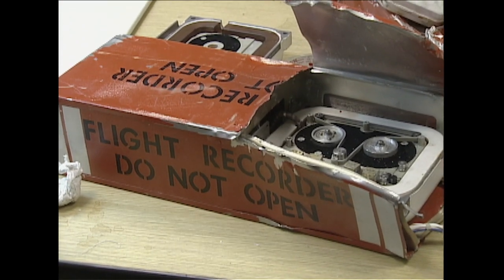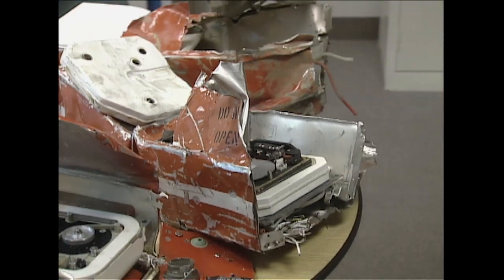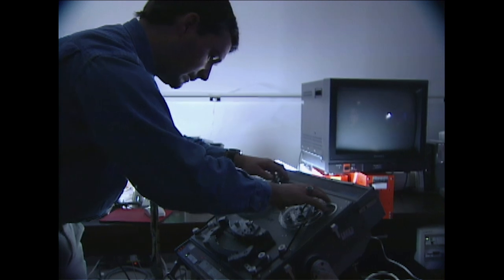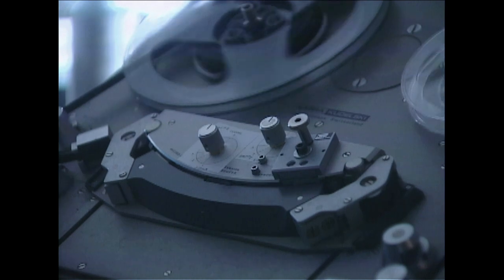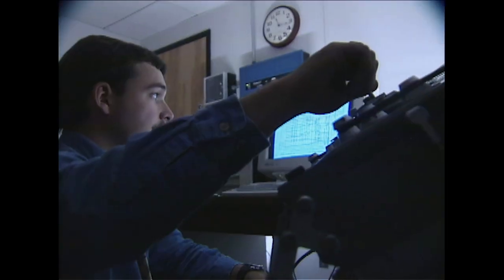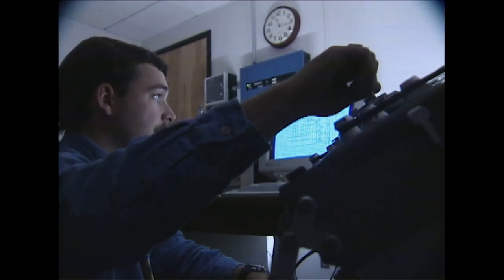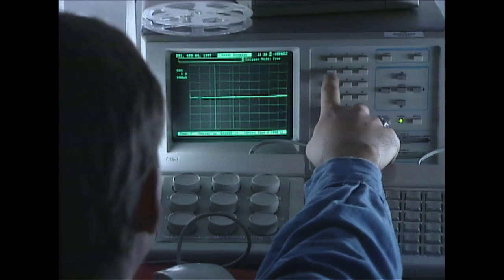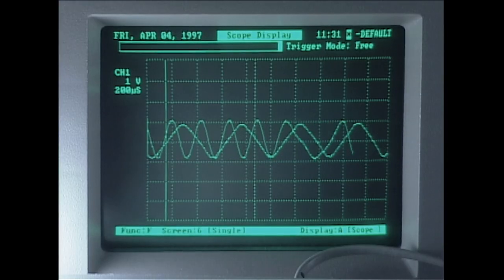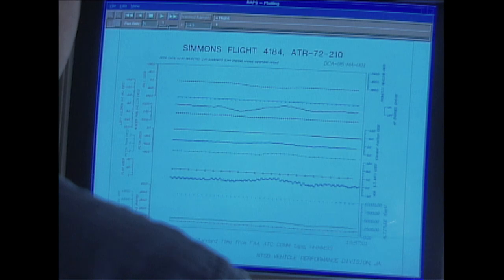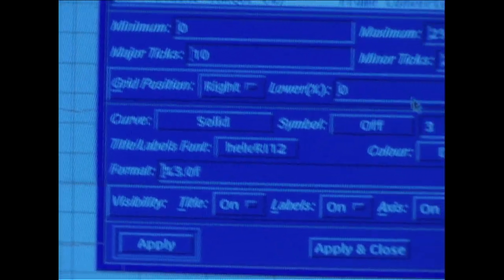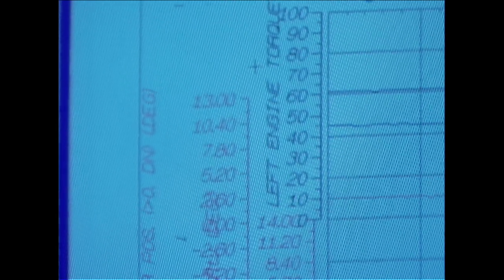The data recorded by an FDR depends on the age and type of plane it's in. The one on flight 4184 monitored about 100 mechanical functions. Brazy downloaded the information to a computer using tape decks that translate the coded data, which appears as charts and graphs.